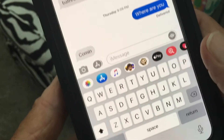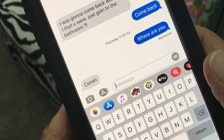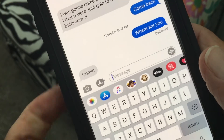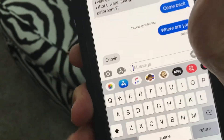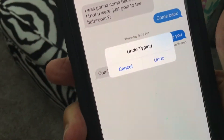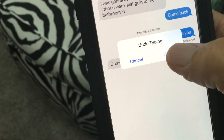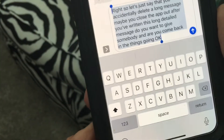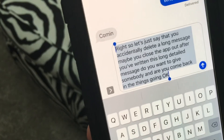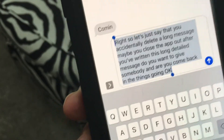Alright, so this is what you can do if you come back and you've accidentally deleted a long message — you grab your phone, hold on to it good, shake it. It's going to pop up this little box, and then you just hit undo, and guess what — there it is, it comes right back.